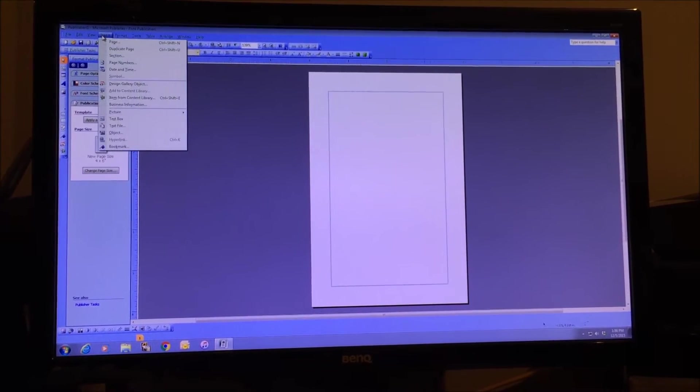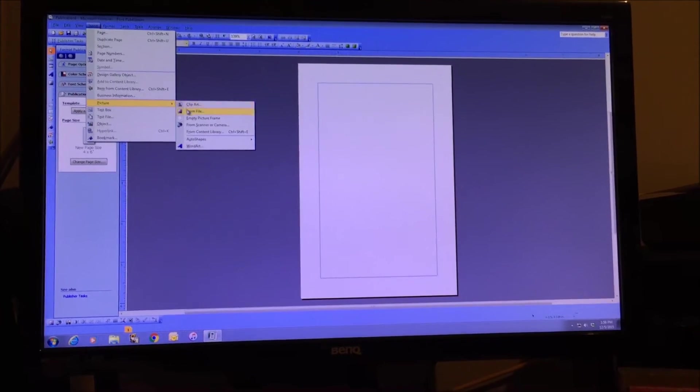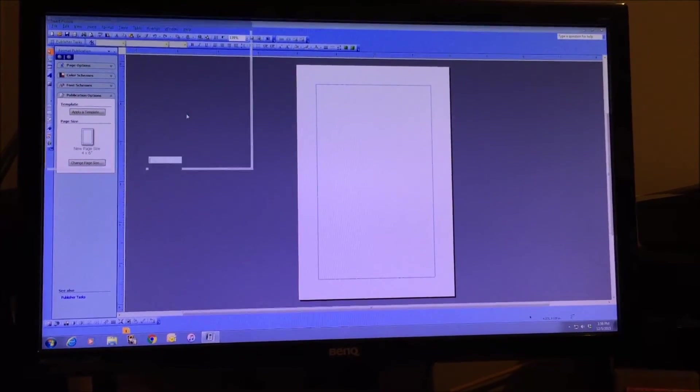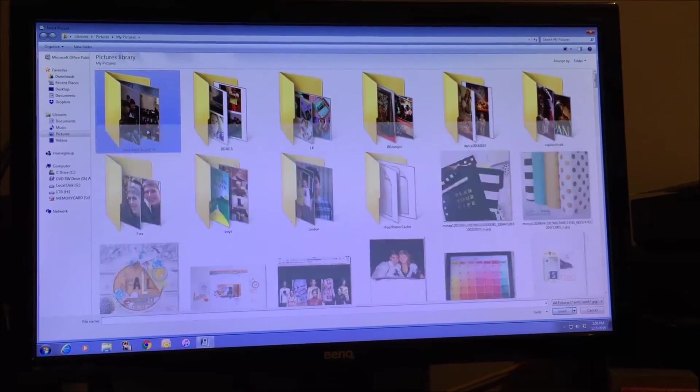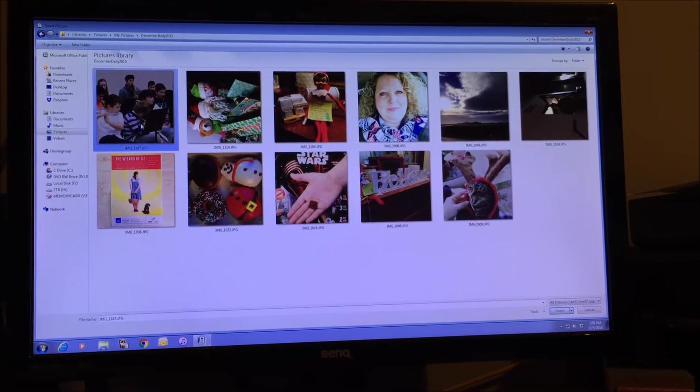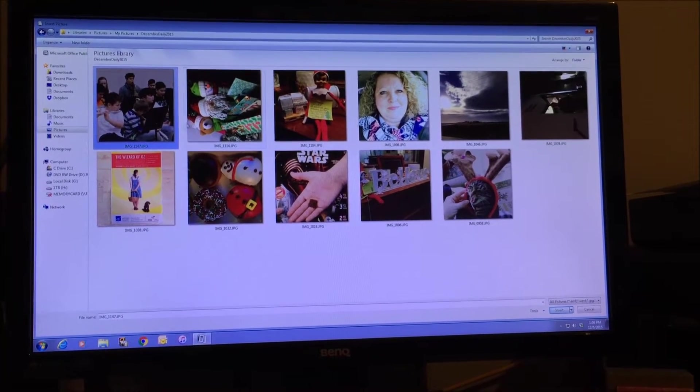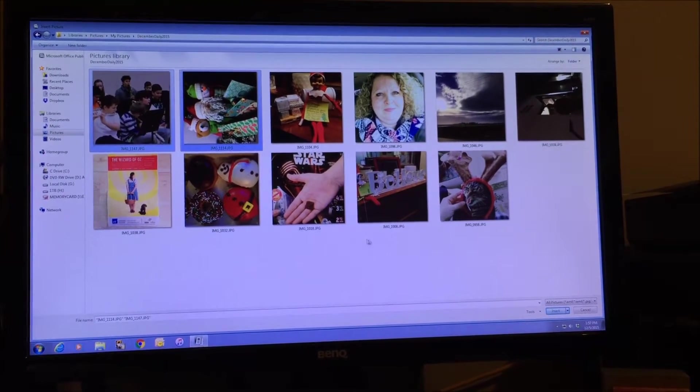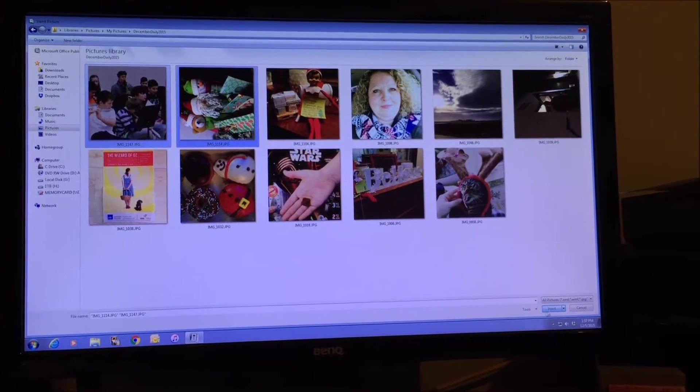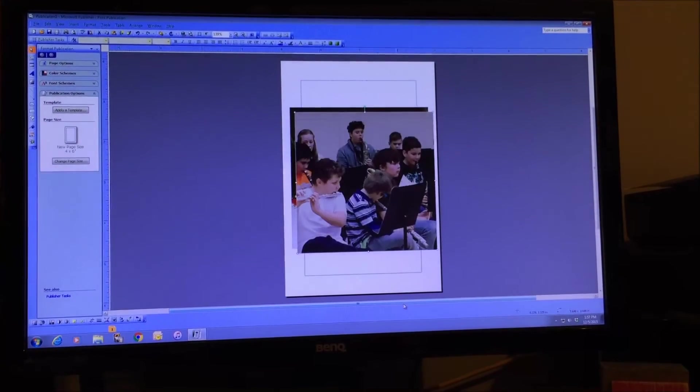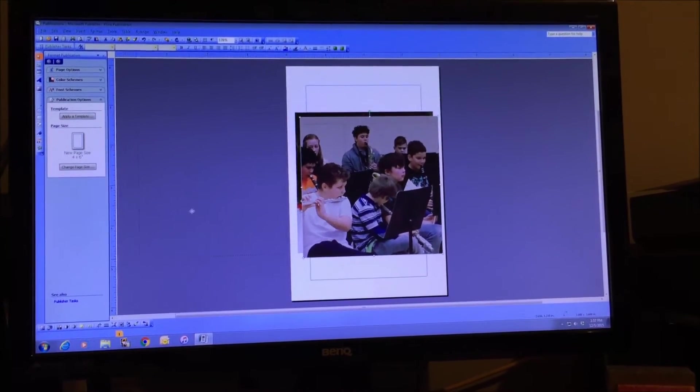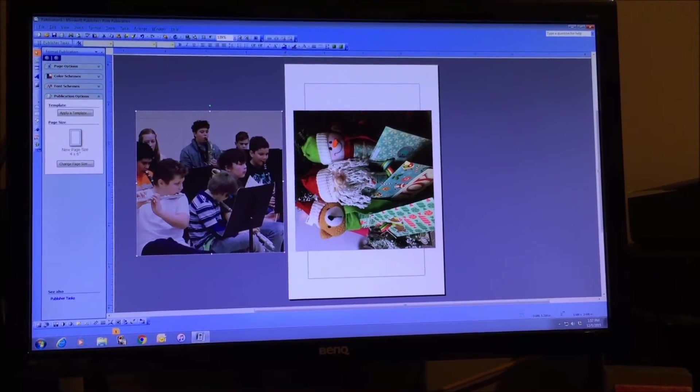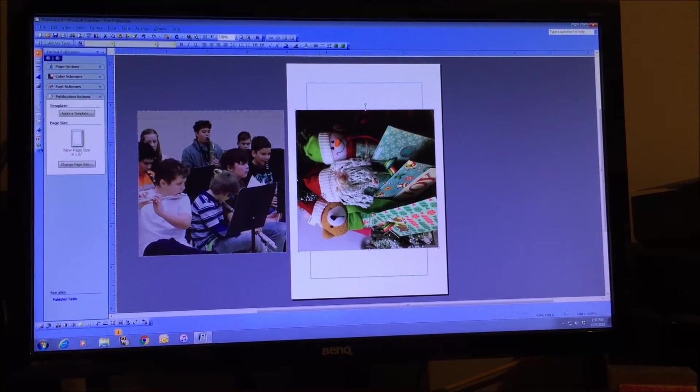I'll show you how I do my Instagram photos. You're just going to insert picture from file and go to where you have been keeping your December Daily photos. I click two at a time because I'm going to do two photos on one canvas, and then click insert and that loads the two photos onto my canvas.